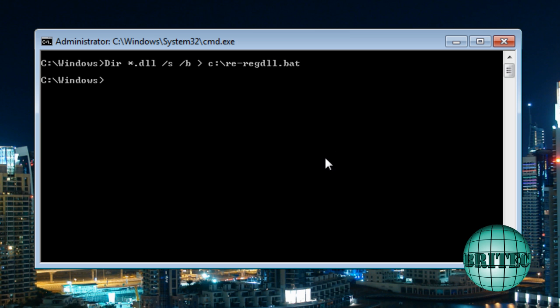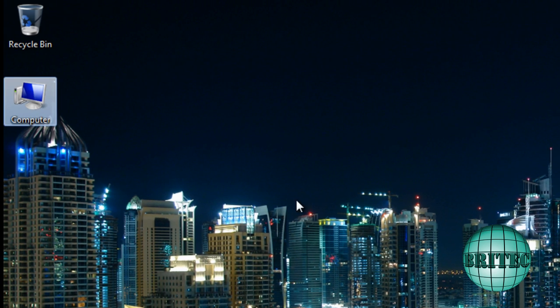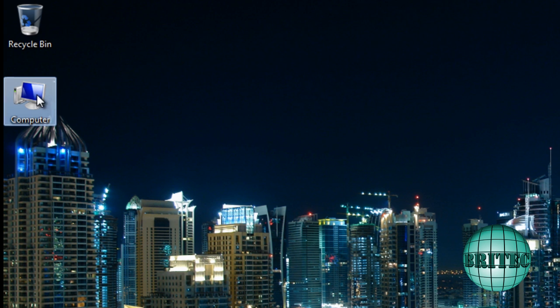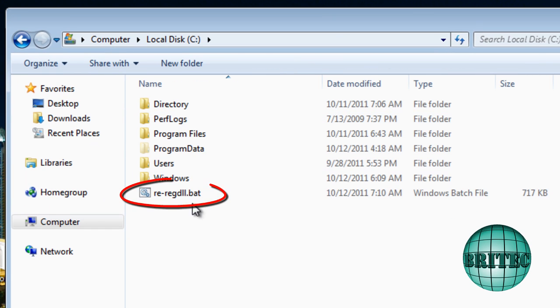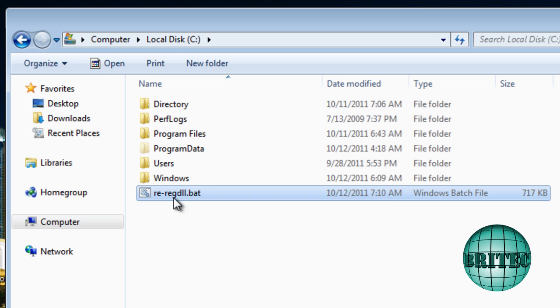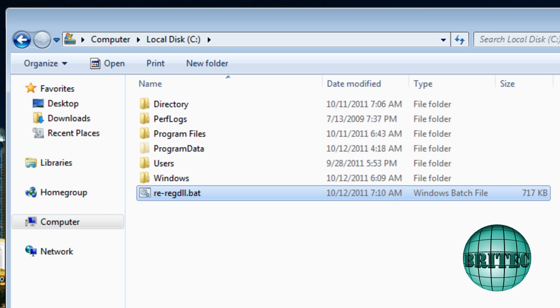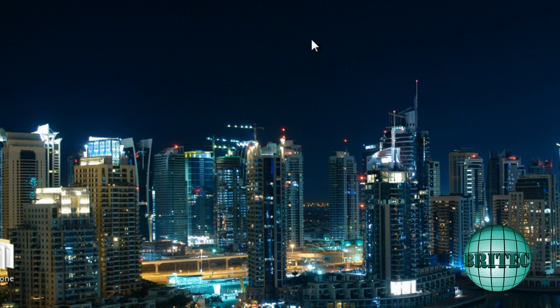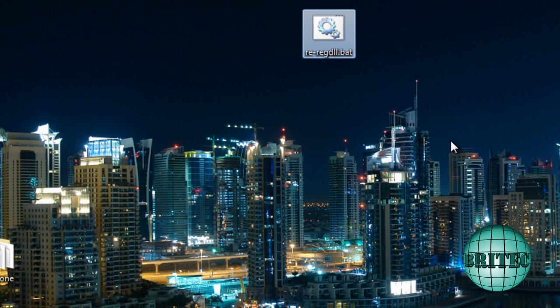So if I go to our C root directory now, you'll see a file in there called re-reg DLL dot bat. I'm going to copy that to the desktop. I could have located it onto the desktop, but I normally work from the C root directory, but just for this tutorial I'll paste it to the desktop.